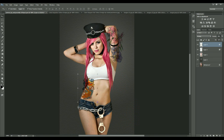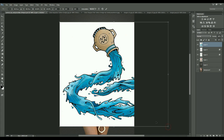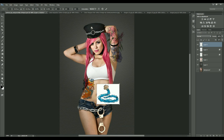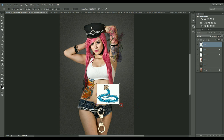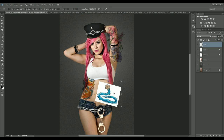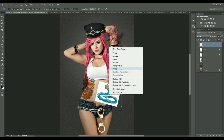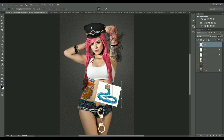This is an Aquarius zodiac sign that I'm going to add. I'm having some trouble rotating it due to my mouse acting up, but finally got it working. There seems to be a problem with my mouse — I may need to change it.